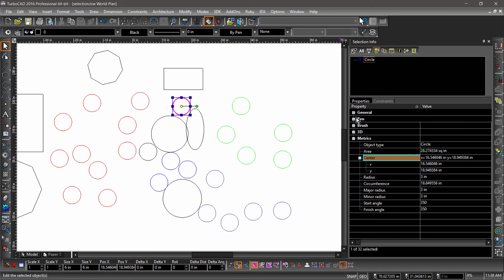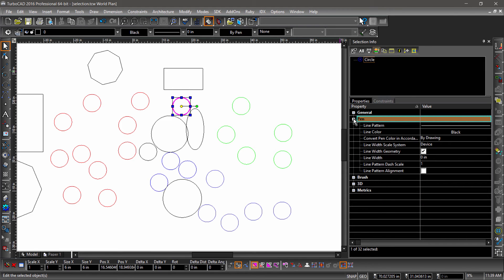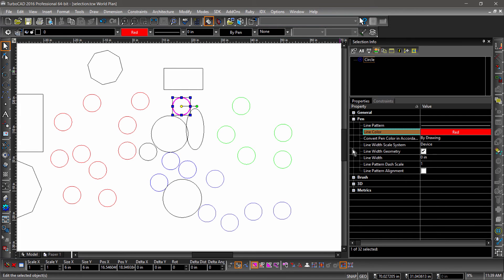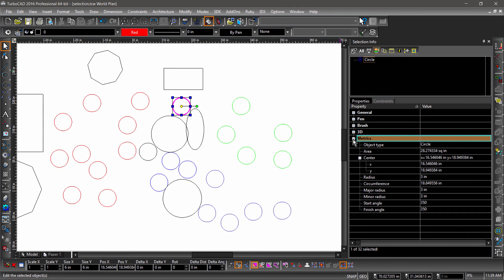Not only does the Selection Info Palette display properties, it also displays the entity type, as well as information about the entity's geometry under Metrics. Some of this information can even be changed here.